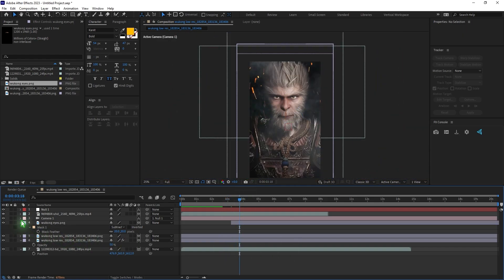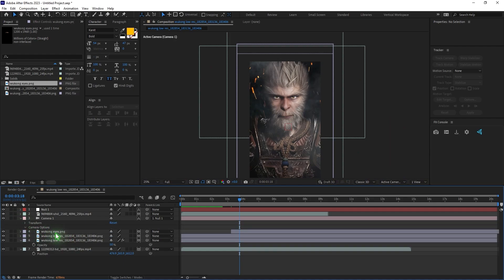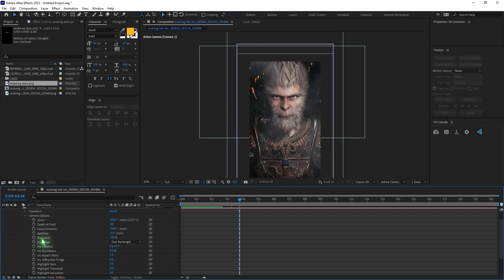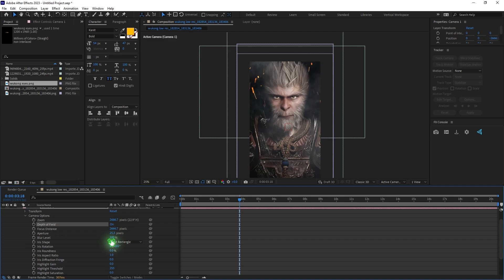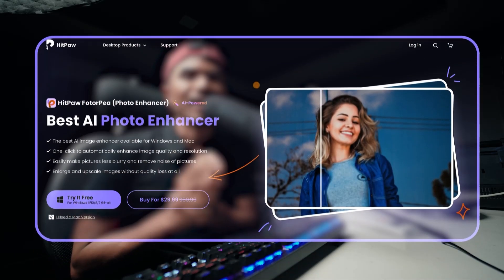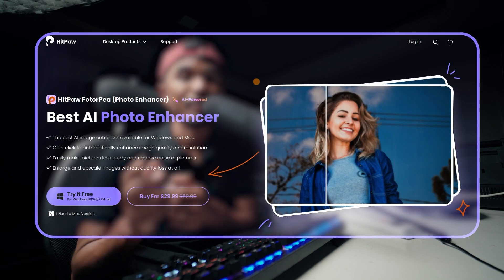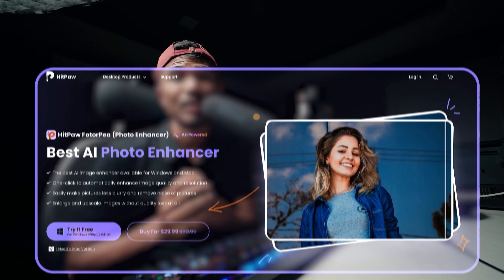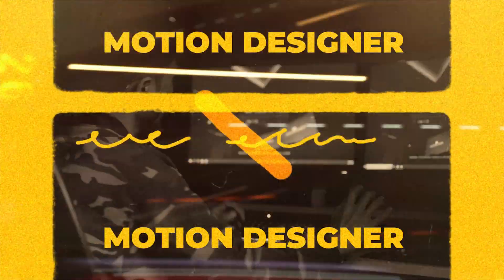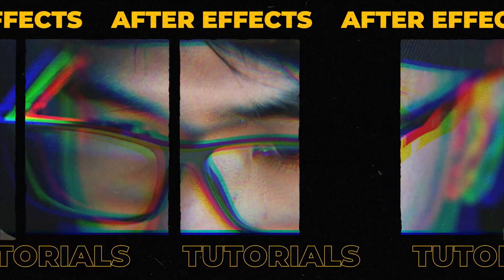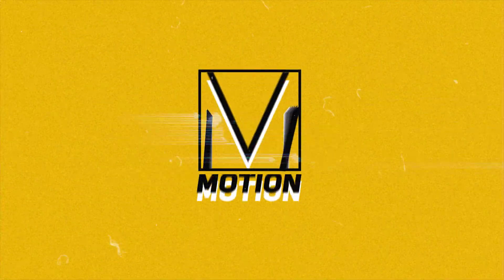The last thing I also did was add a depth of field. You can play around with the aperture and blur level, and you can also animate the focus distance. Check out HitPaw Photo Enhancer — the link will be there in the description down below. This is Motion Designer and I will see you in my next video. Take care.